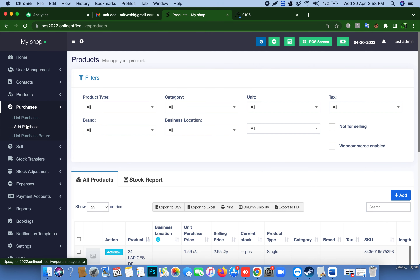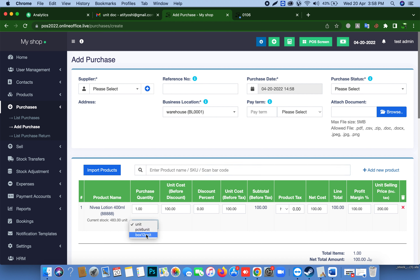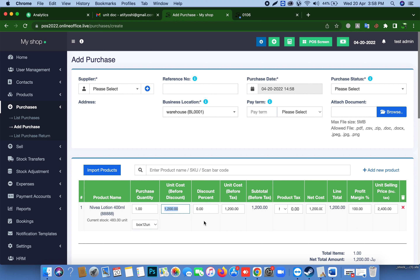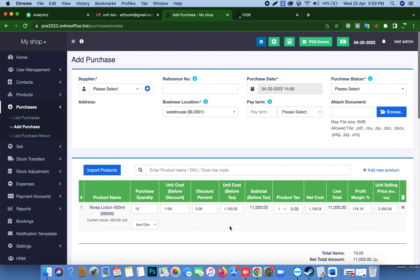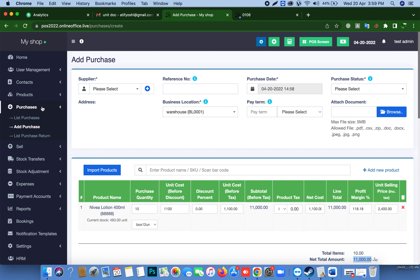You can also purchase this item. As I told you before, for the lotion item you can purchase in boxes and sell in units, packing, and boxes. Select 'box' here, set your cost — for example, 1100 — and enter how many boxes you are purchasing, for example 10 boxes. I hope I answered your question. If you have any technical questions, feel free to ask.